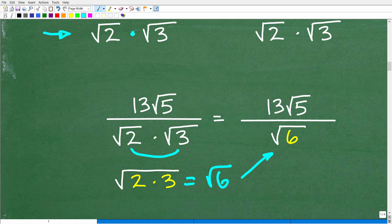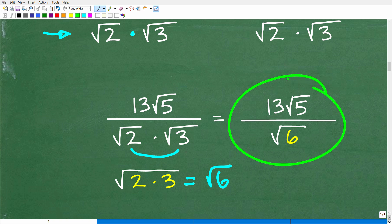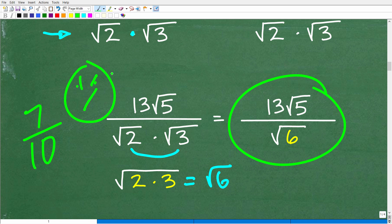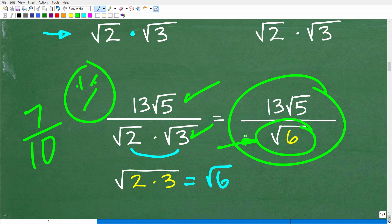Hopefully all this stuff makes sense. If you've gotten to this point and think you have the answer, I'd have to give you maybe a 7 out of 10, because this is not the final answer. A lot of students will add the expressions in the numerator and do all the multiplication in the denominator, but there's one more step we have to address — we cannot leave the problem like this.